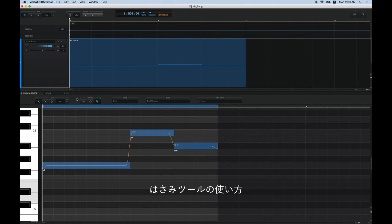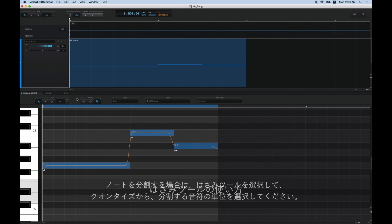In this video, we will show you how to use the Scissors tool. You can use the Scissors tool when you want to divide a note or part. Let's start with how to divide a note.